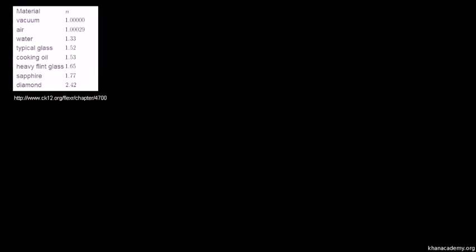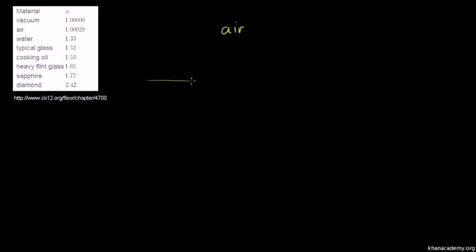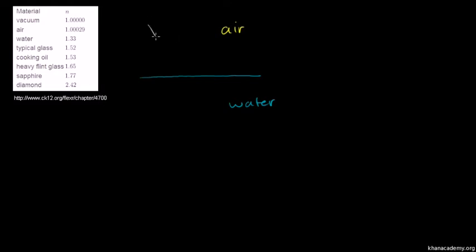As promised, let's do a couple of simple Snell's Law examples. So let's say that I have two media — I guess the plural of mediums. So let's say I have air right here, and then right here is the surface of the water. And I know that I have a light ray coming in with an incident angle — relative to the perpendicular — of 35 degrees.